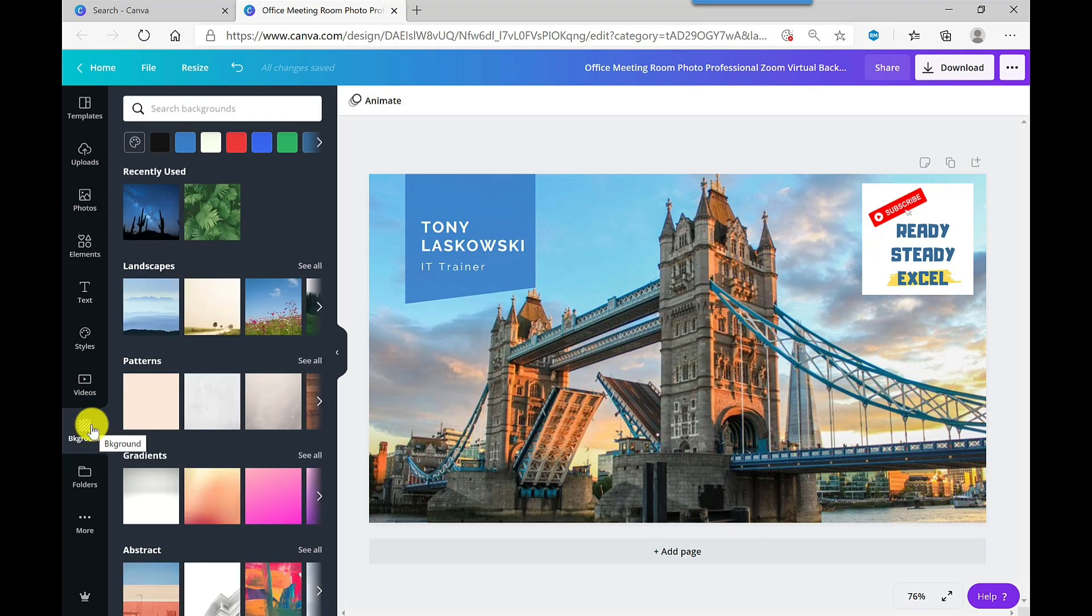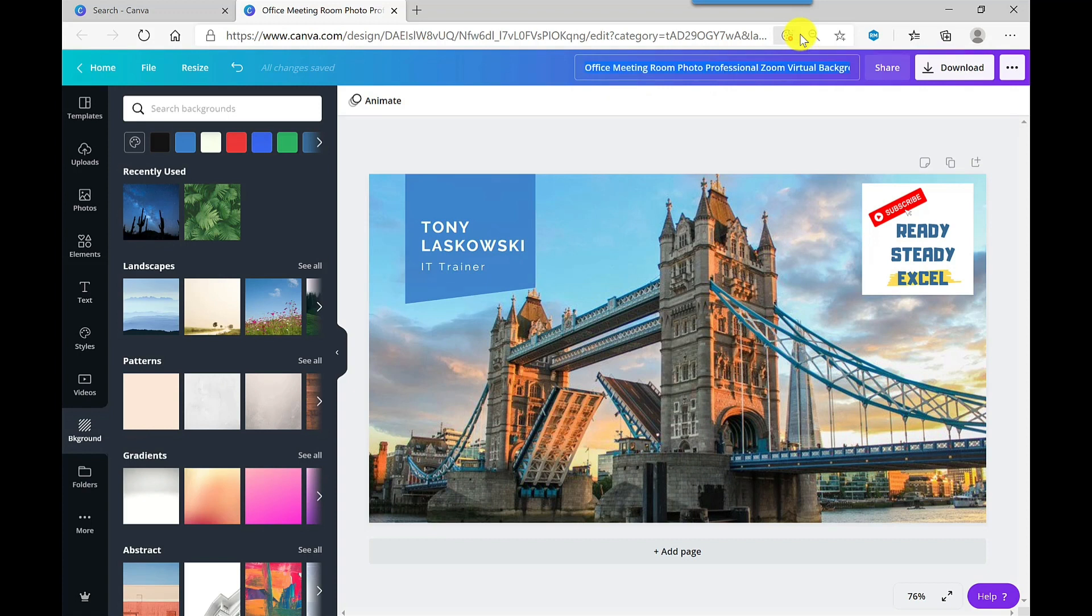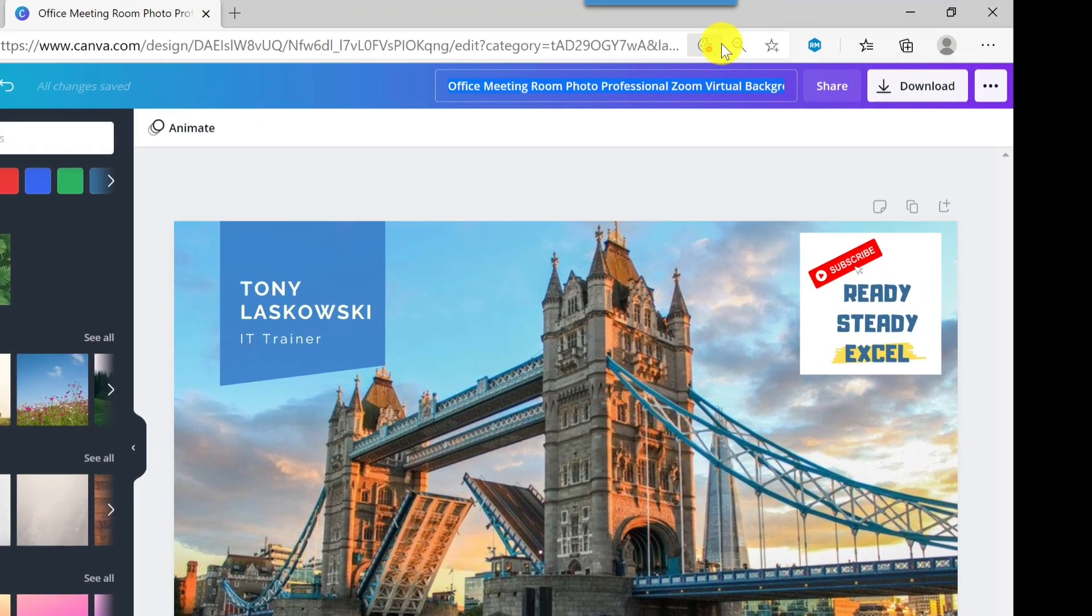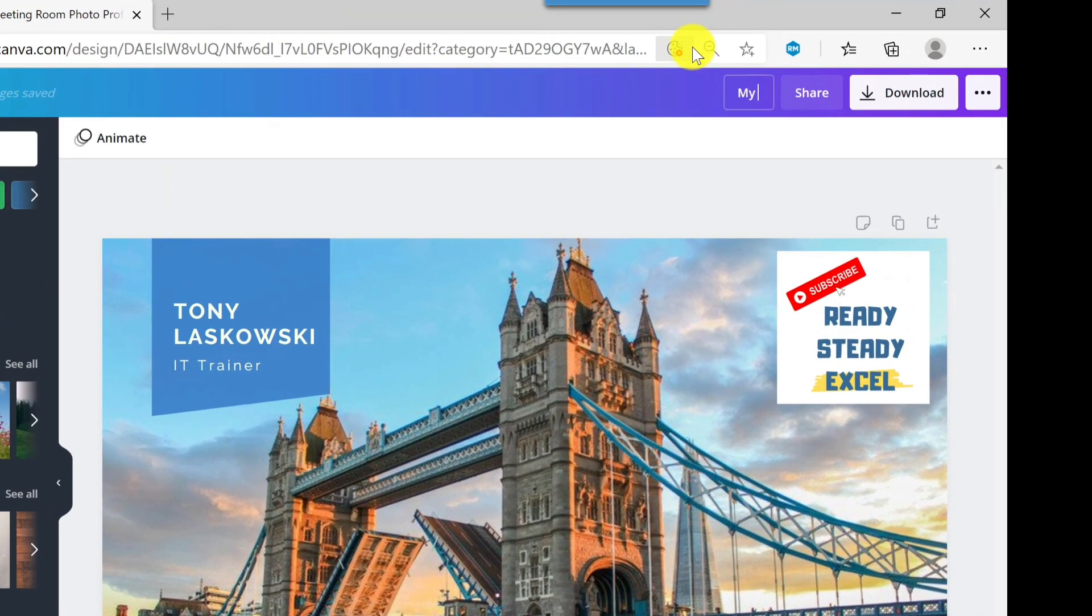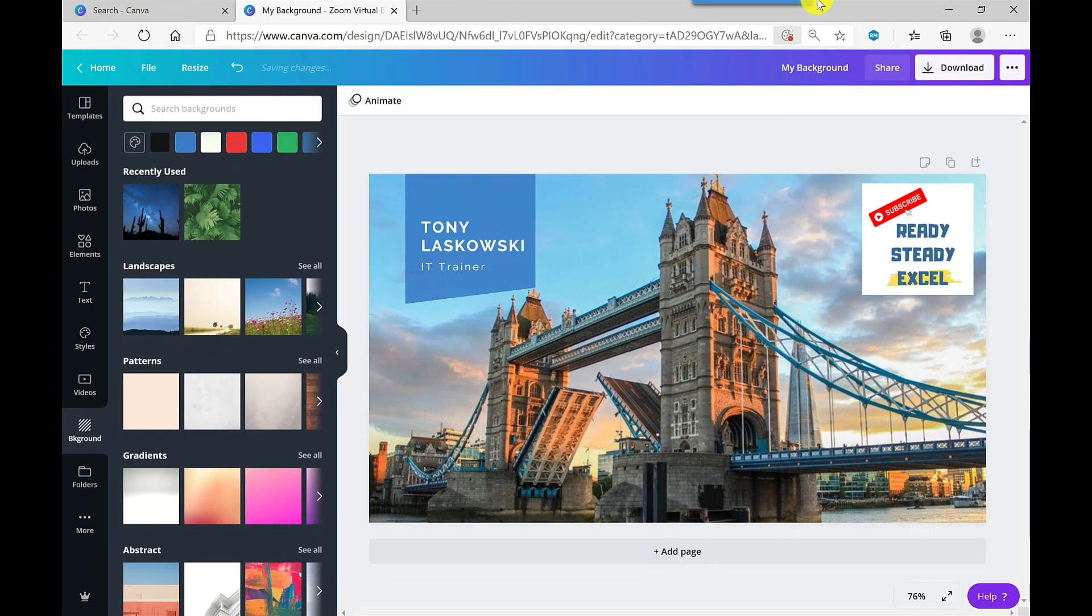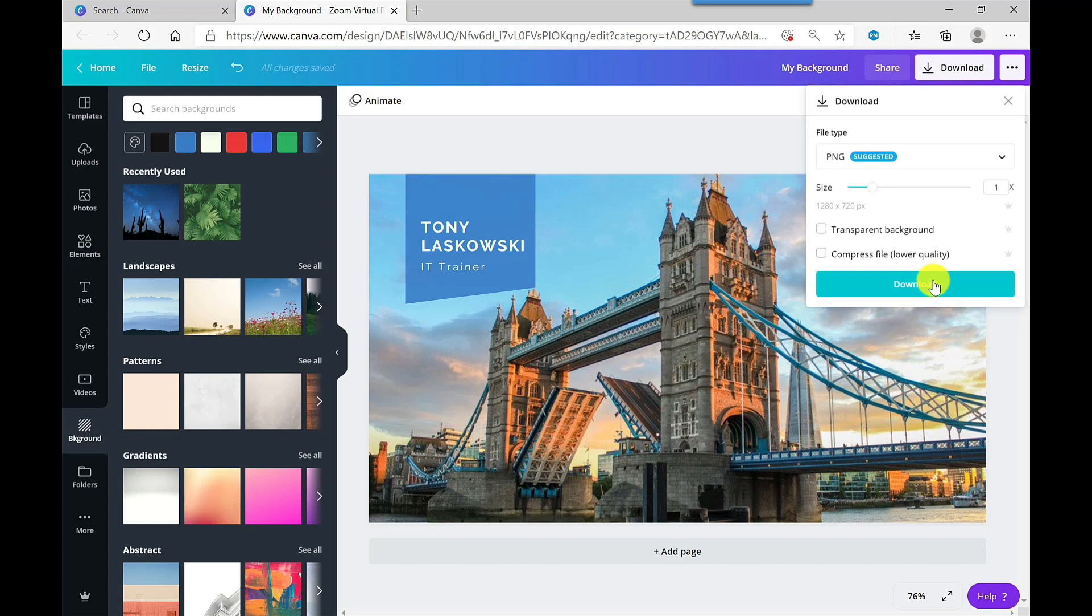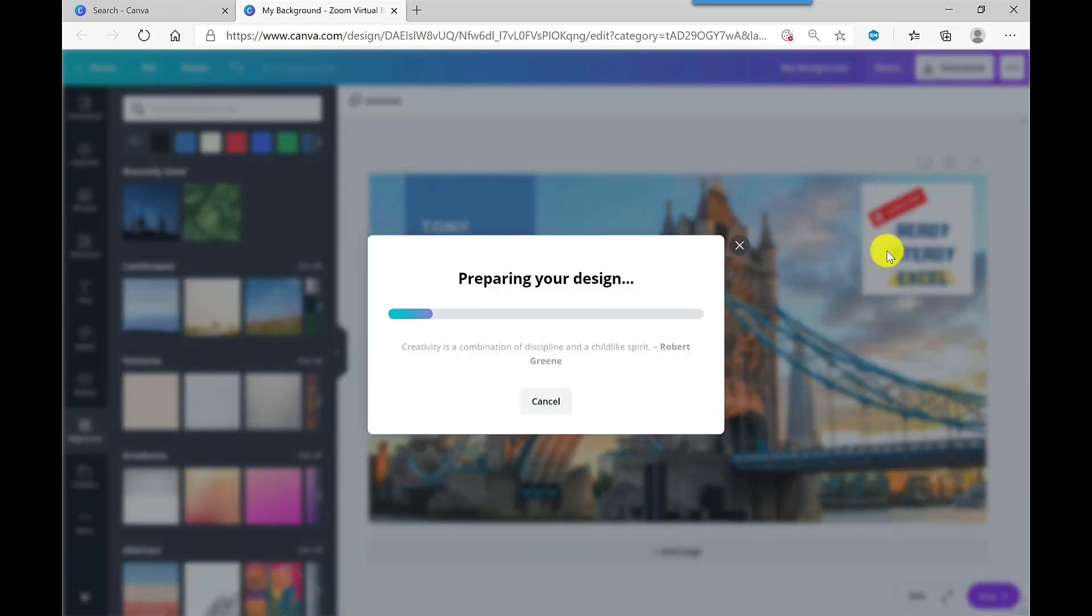So to save it, first I'm going to give it a save name. So by default it picks up the name of the template, but if I click into there, I can just delete this off and call it my background. Just press enter. So that's the name of it. And then when it comes to downloading it, I just go to download and I can click download here, and this will save it into my downloads folder.